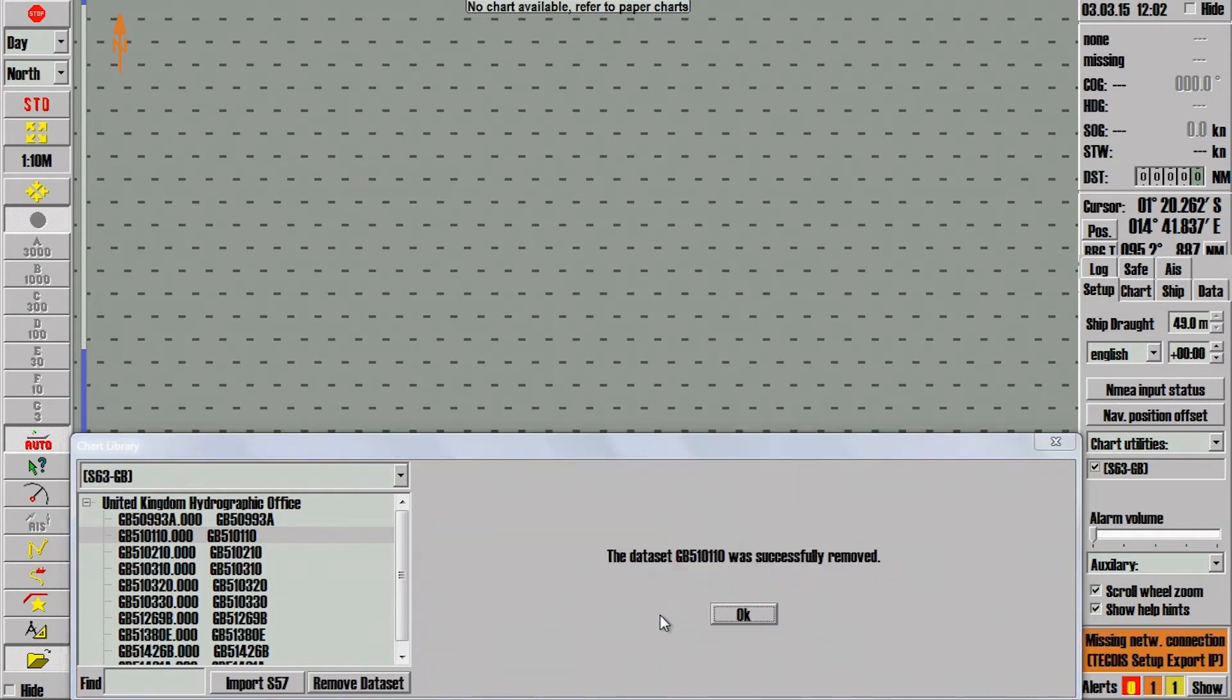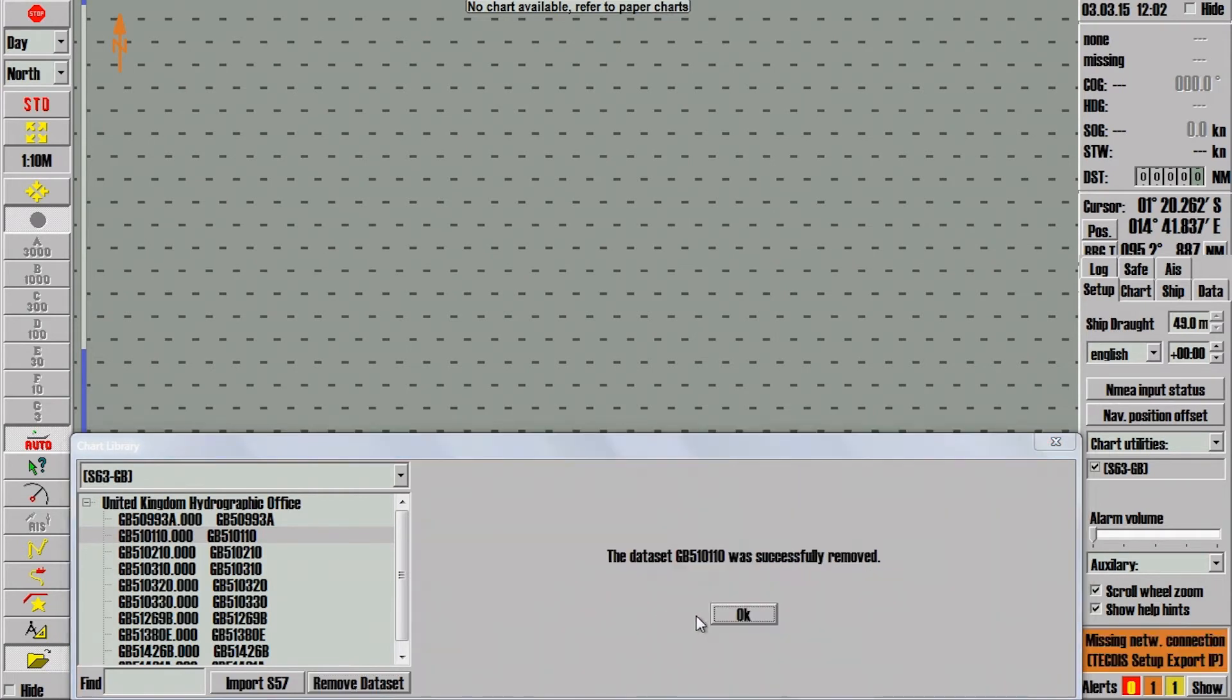Another message will appear when the cell has been successfully removed. Click OK to finish.